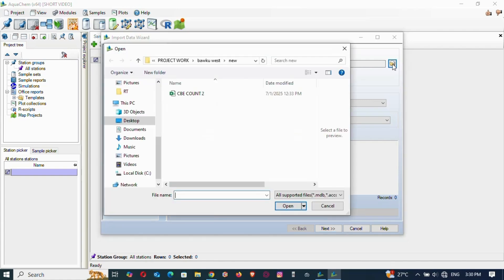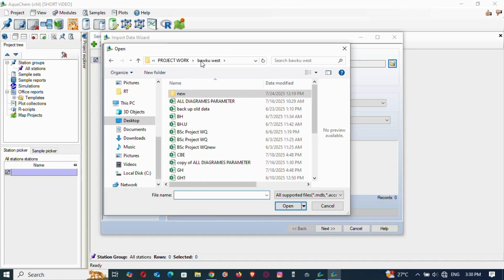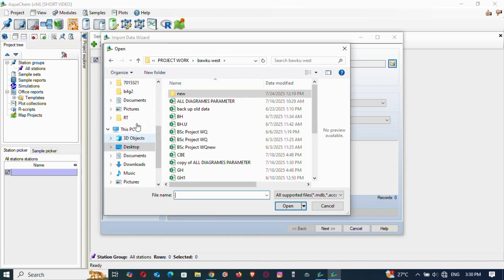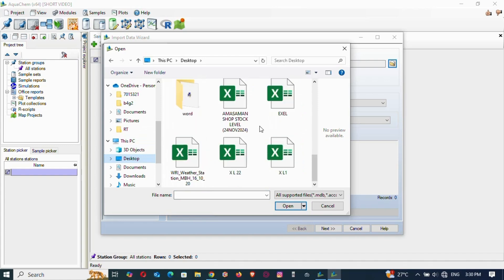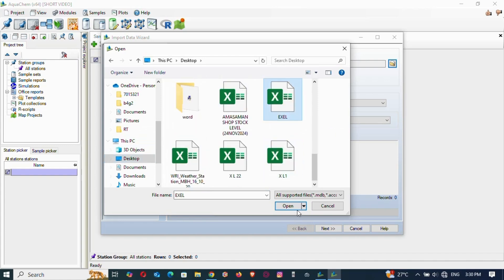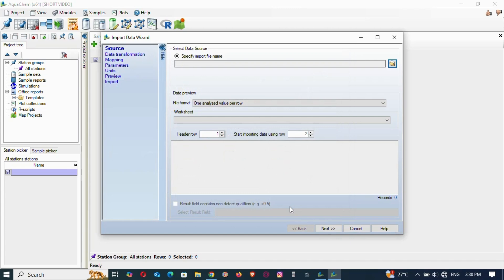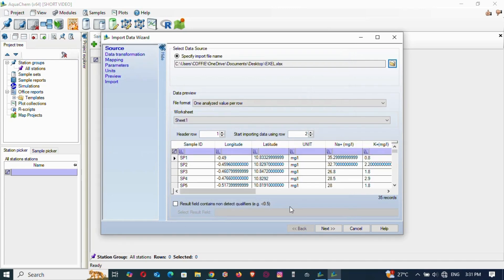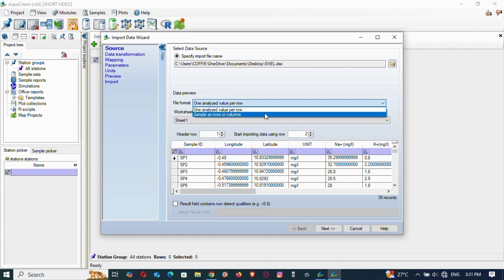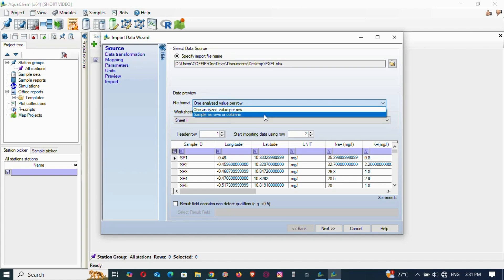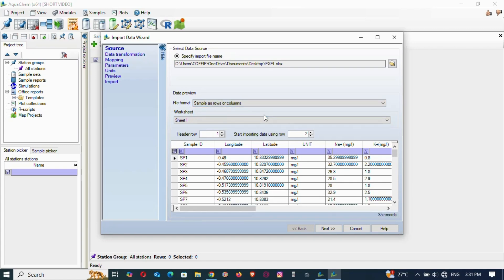Browse and select the file you want to use. I have my data on the desktop saved as an Excel file. Once selected, change the setting to 'Samples as Rows or Columns,' then click on that option and proceed to Next.